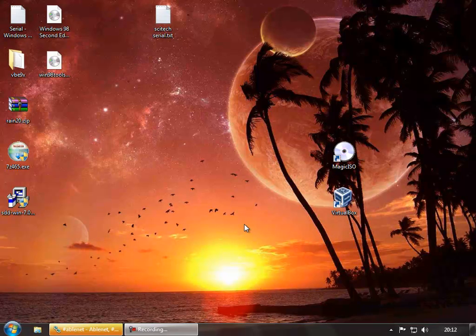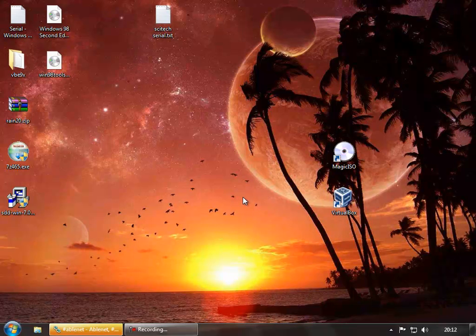Hello. This is a video about setting Windows 98 up in what is now Oracle VirtualBox, and getting it with good graphics drivers and sound drivers and actually useful for playing old games in.